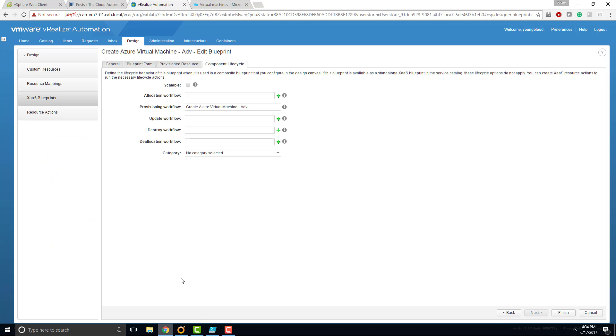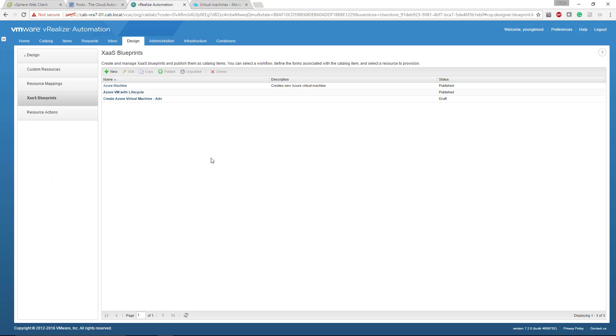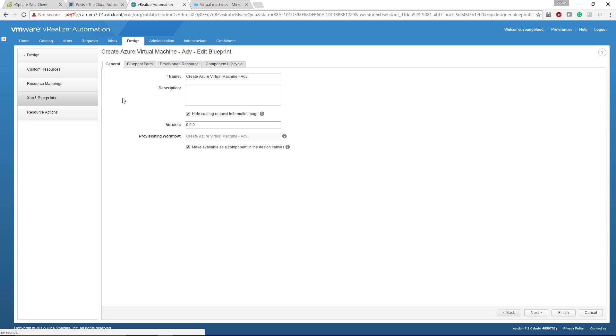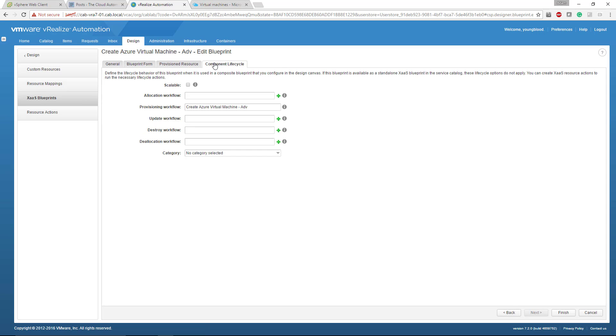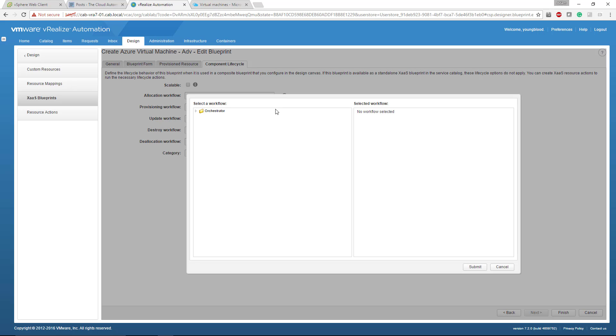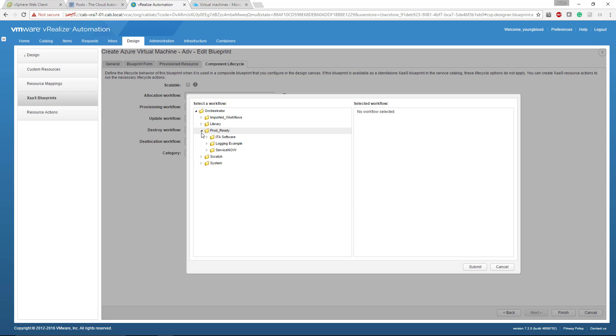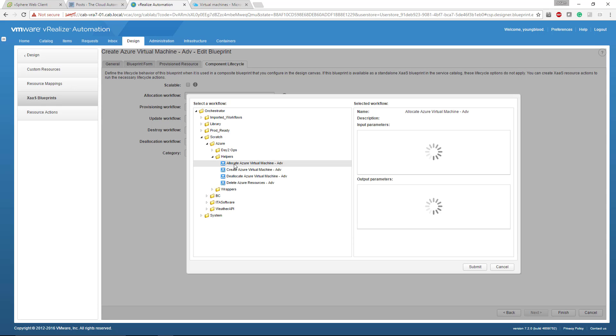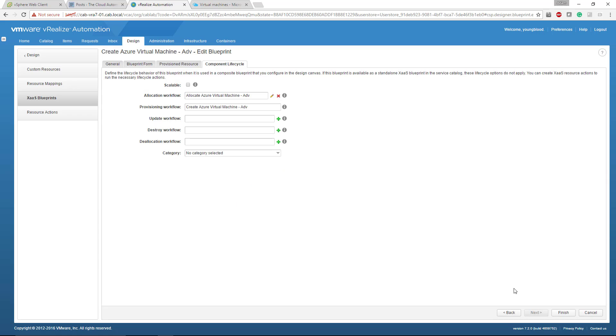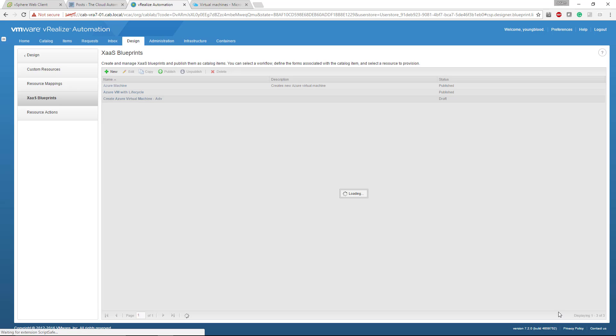We'd go back to VRA and under the X as a service blueprints, you would click that X as a service blueprint you created. You'd go back to component life cycle and you would change the allocate workflow. So you'd click your little plus and actually in the case of one already being there, I'll just walk through what that would look like real quick. Helpers allocate, submit, finish.